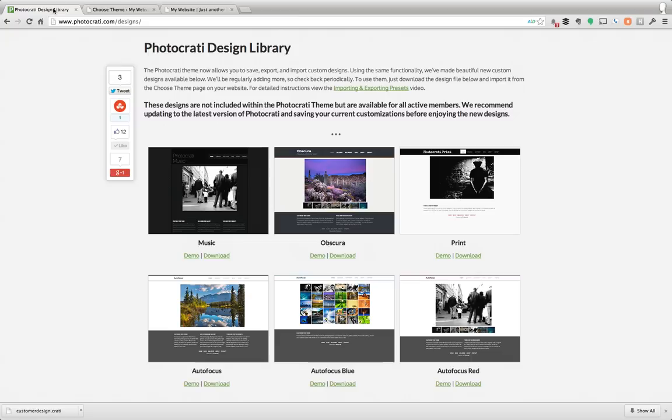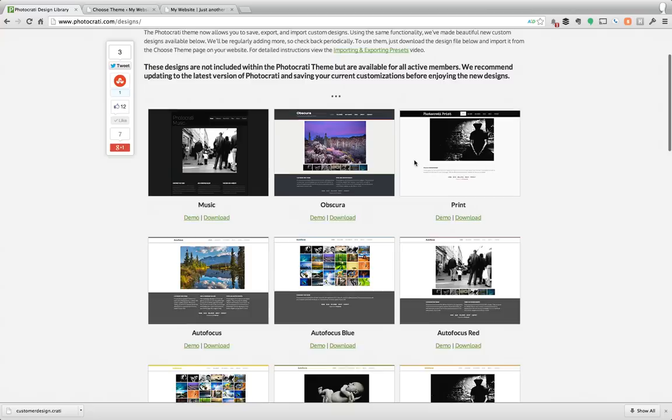But that's the PhotoKarate design library. You can get to it by going to photocardi.com/designs and again you can demo or download any of them and of course you can share it on social media to share with your friends. So there you go, the PhotoKarate design library.